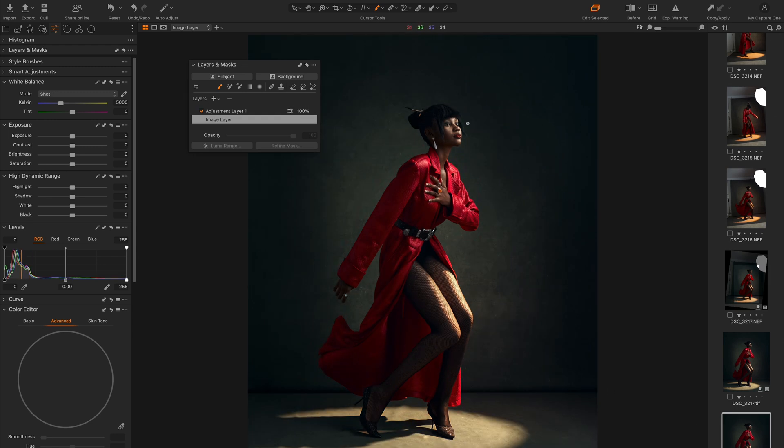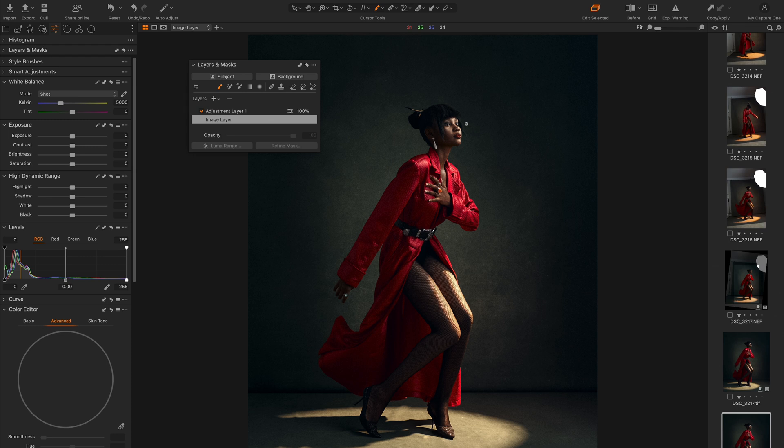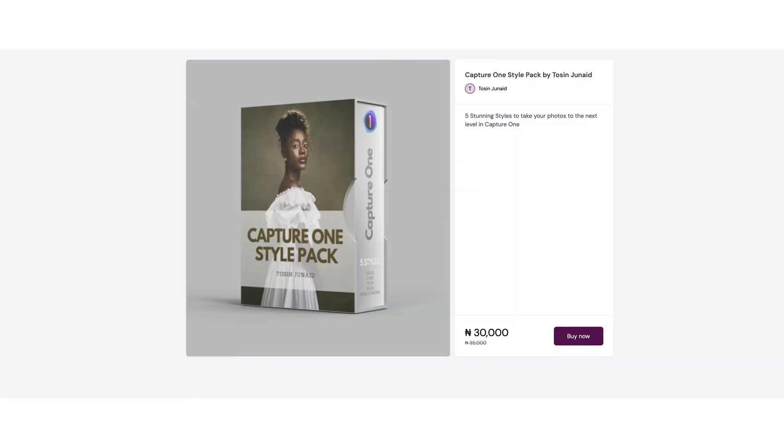If you want to know how I did this or how I edit in Capture One, how I color grade, I have an amazing course. It's a two-hour course teaching you everything you need to know about Capture One. I also have a preset pack. I'm going to put links in the description below for you to buy those.